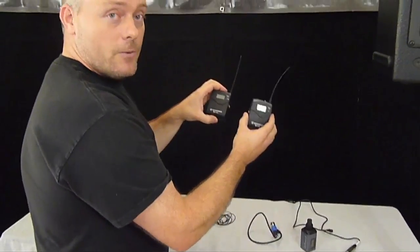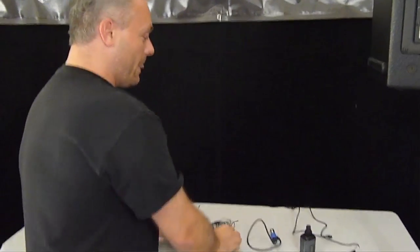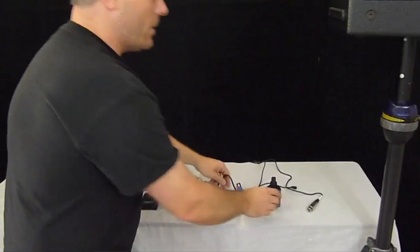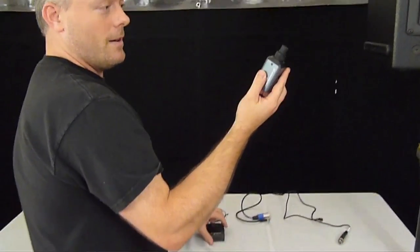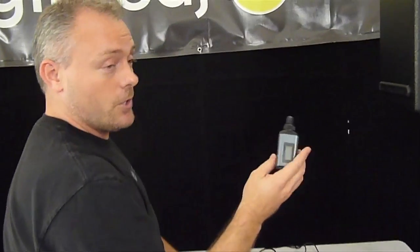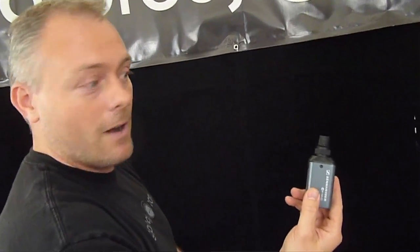The less expensive one has a transmitter and receiver. $200 more, you get this little plug-in guy, which again, also turns the wired mic into wireless.